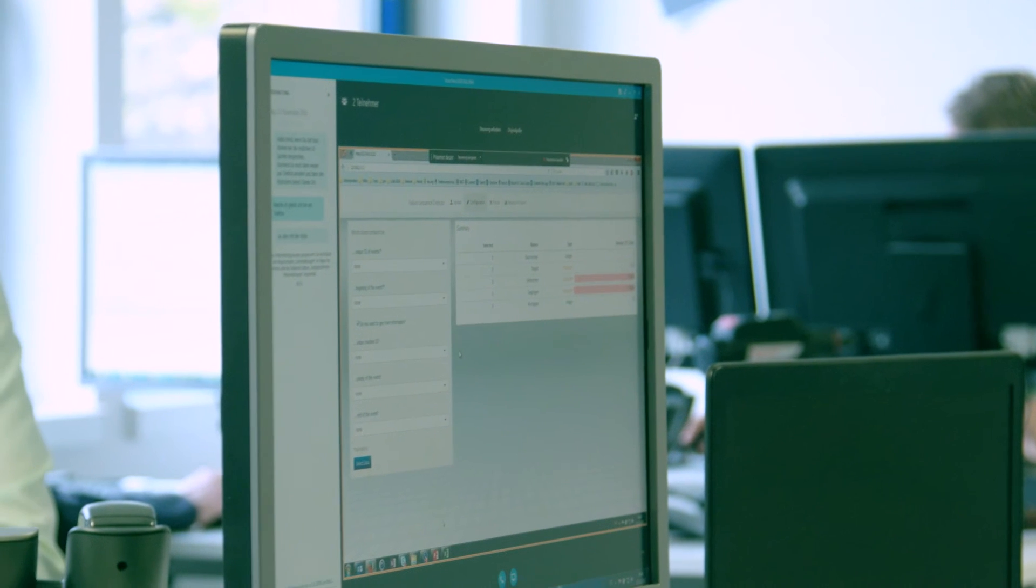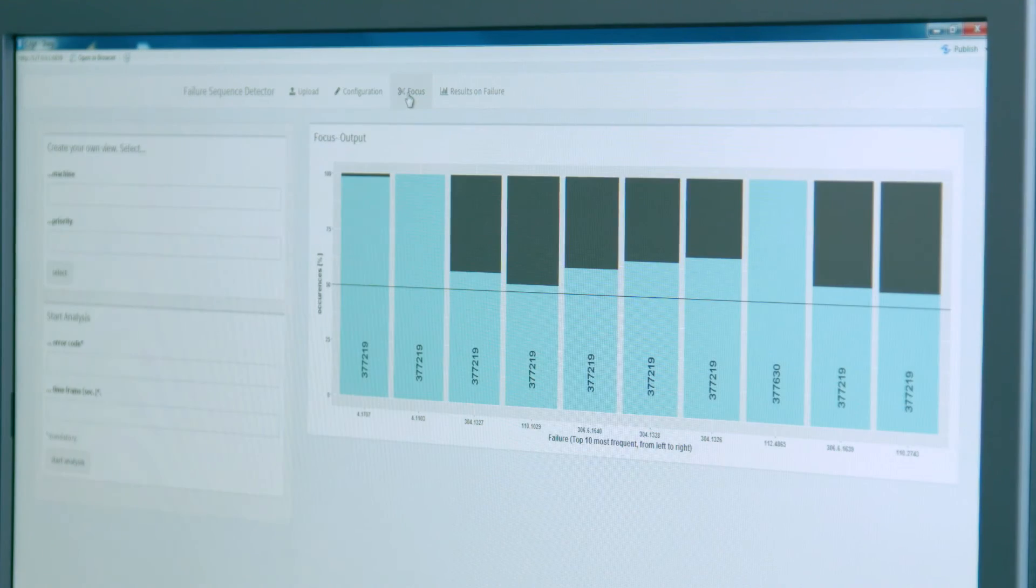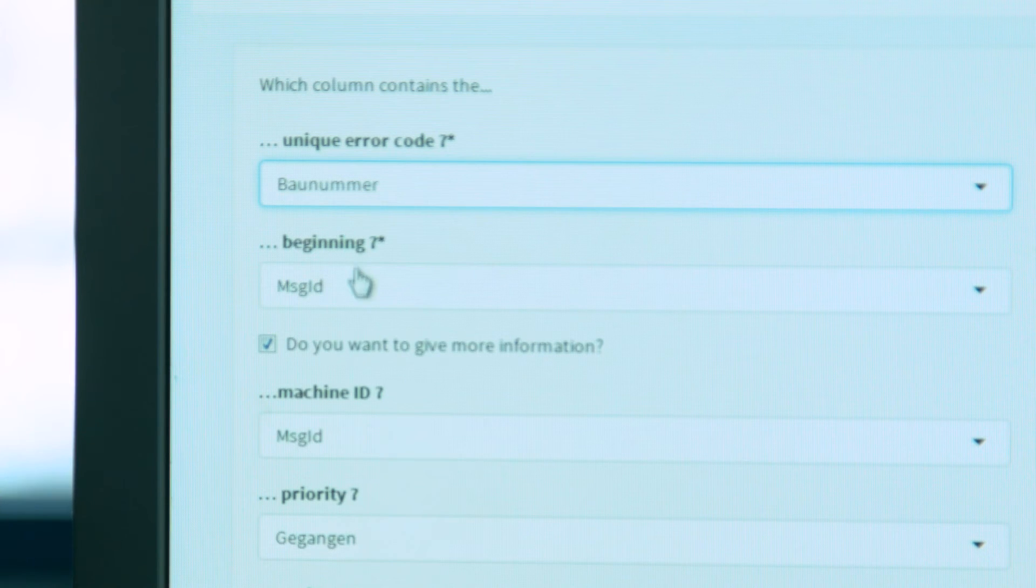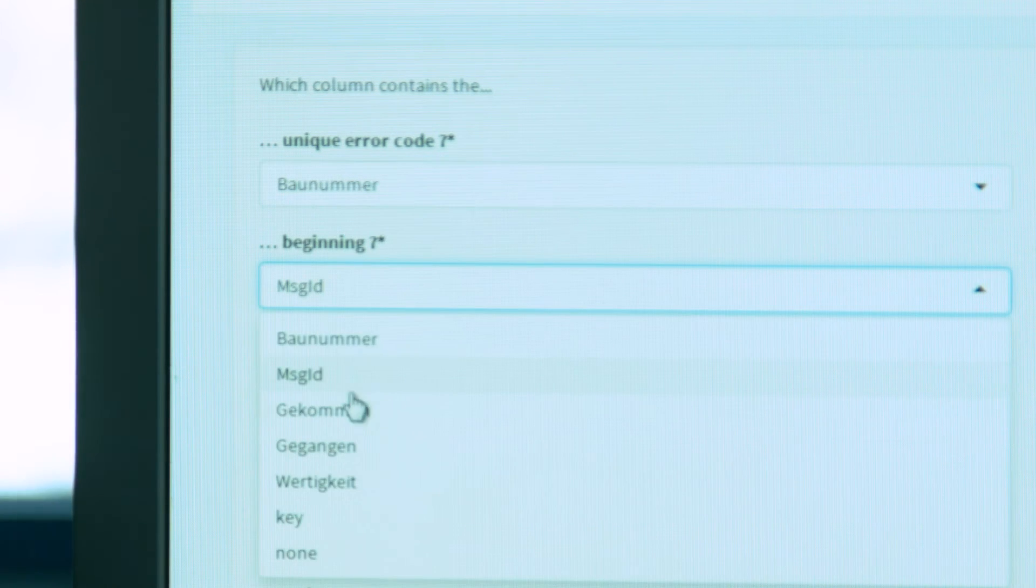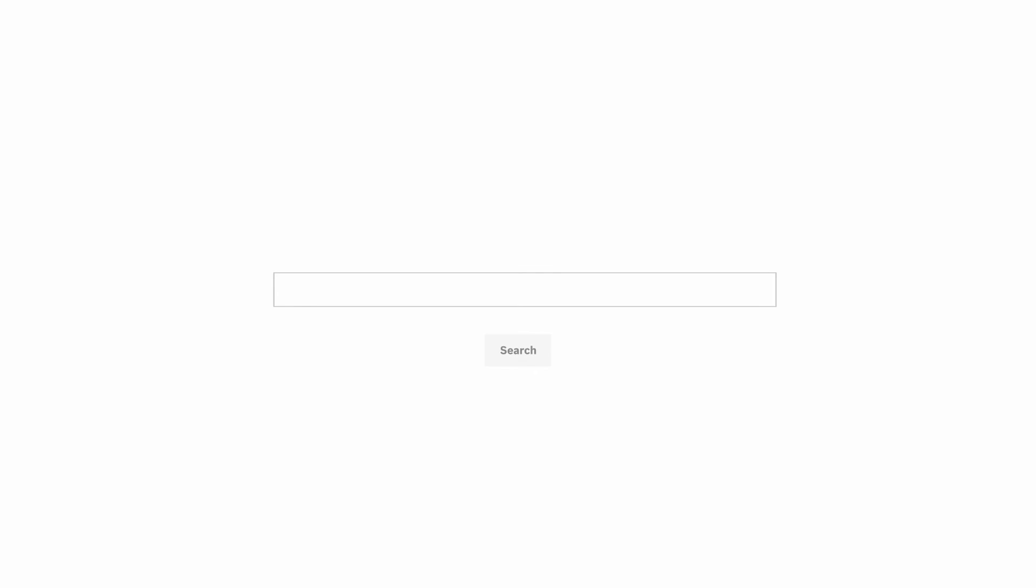Our tool will visualize failures that happened on a certain machine in the past. It will identify what happened before these failures in order to predict, or even better, avoid this problem in the future.